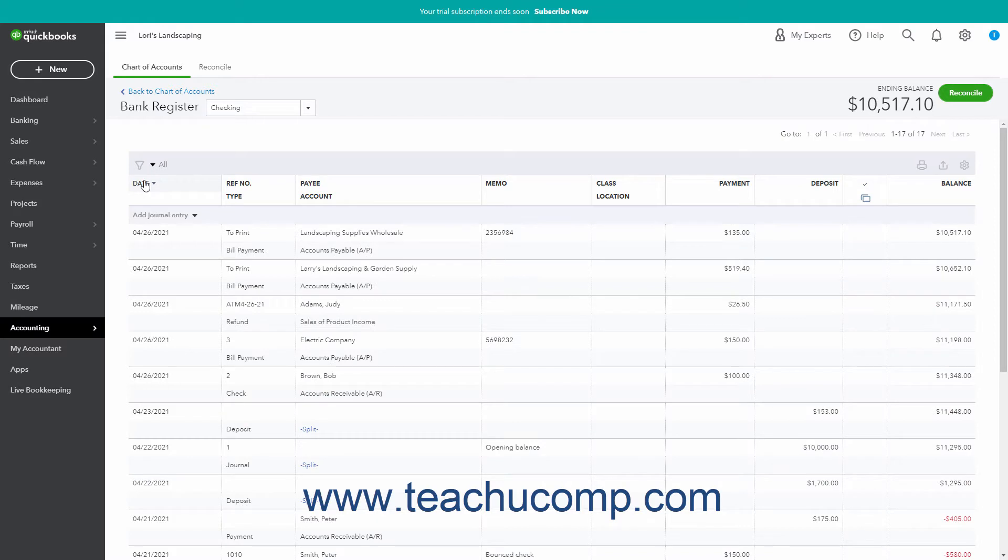Note that some account columns show two column label values by which you can sort, like the Reference Number Type column, which you can sort by either value, like Reference Number or Type, separately.